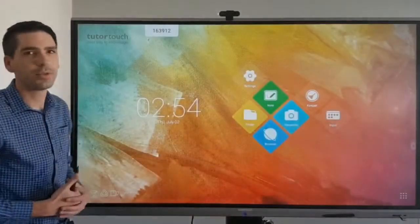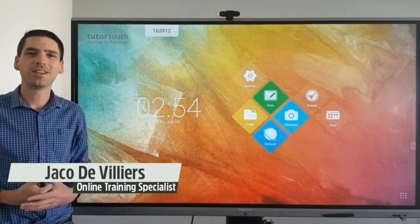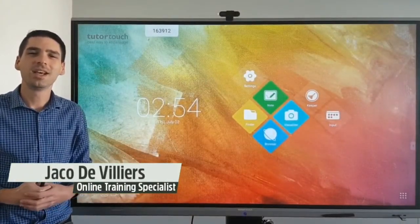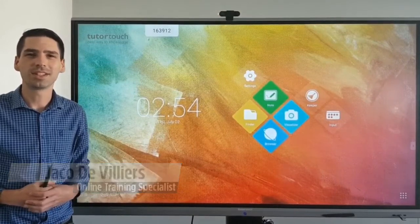Thank you so much for watching. Please follow, like and share. My name is Jaku from Tudor Touch.